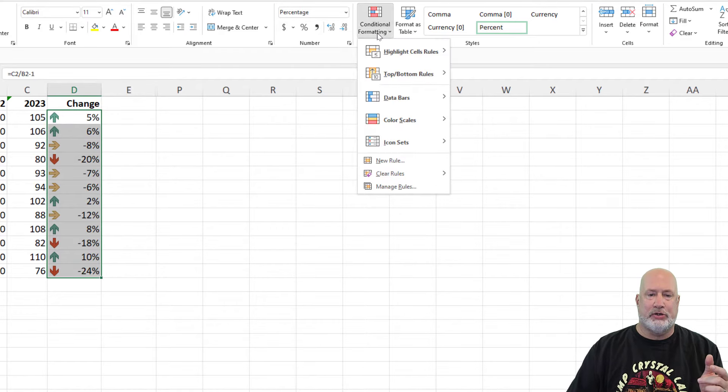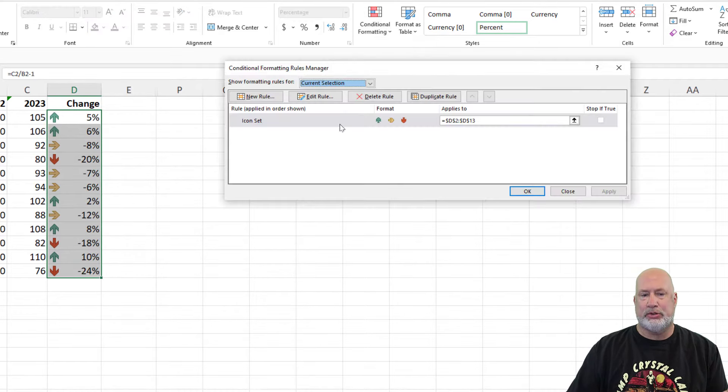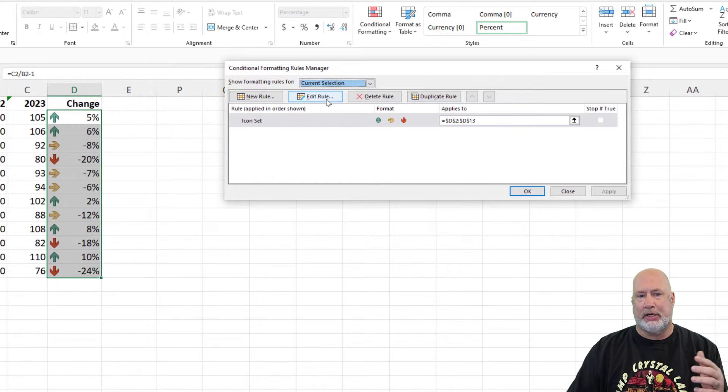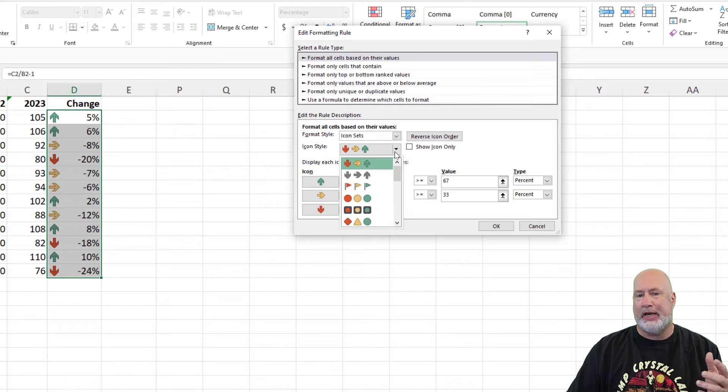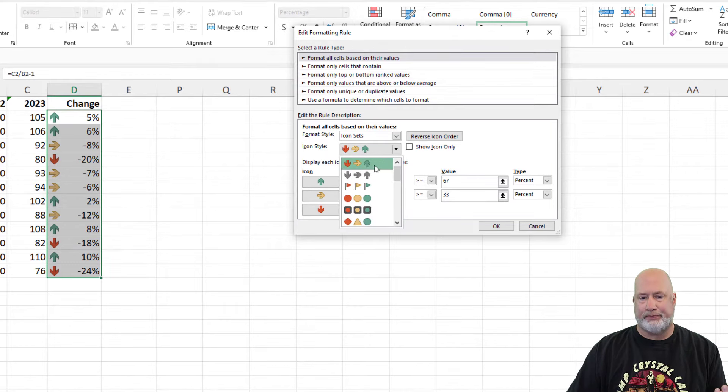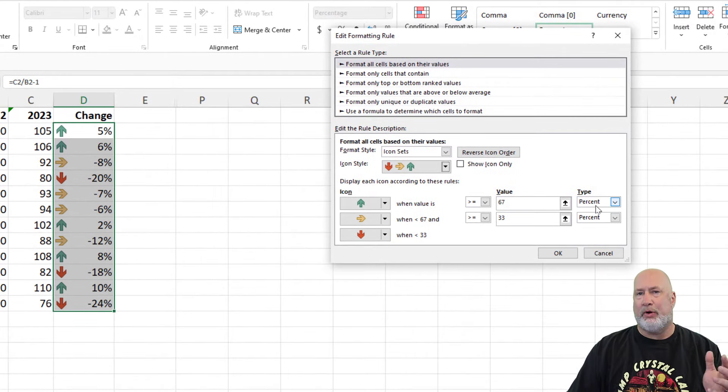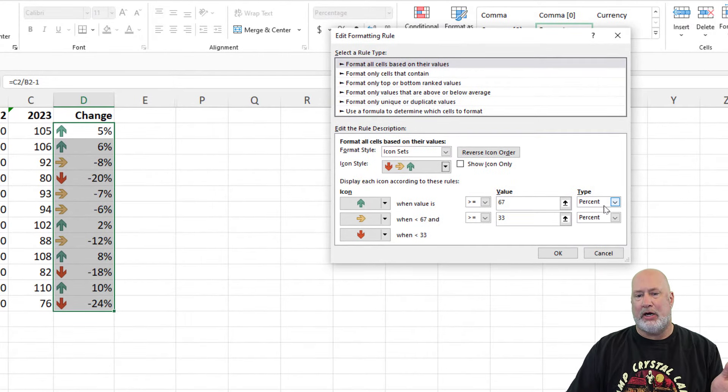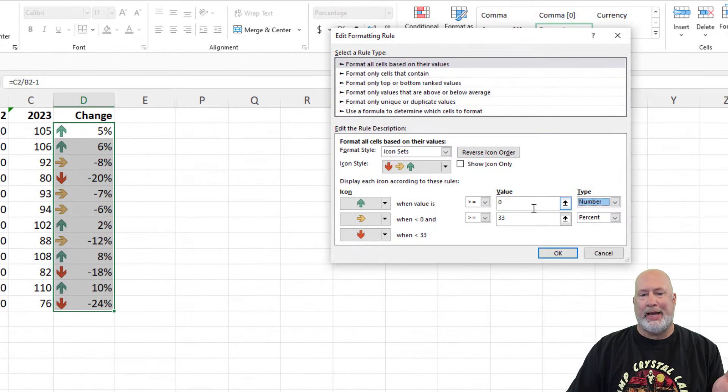If I go to conditional formatting and hit manage rules, it's already made a rule because I selected one of the icon sets. You can change the icon sets right here on this dropdown. I'm going to stick with these, but I don't want these based on percentages. I actually want them based on a number.